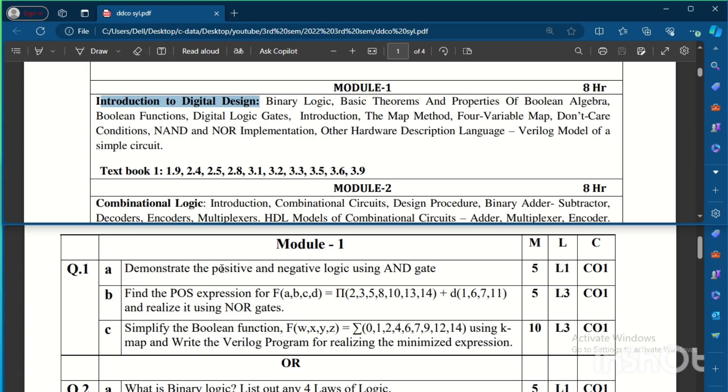The first question is to demonstrate the positive and negative logic using AND gate. Means using AND gate, we need to demonstrate how the positive and negative logic has been implemented. And then find the POS, that is product of sum expression for the expression they have given and realize it using NOR gates.